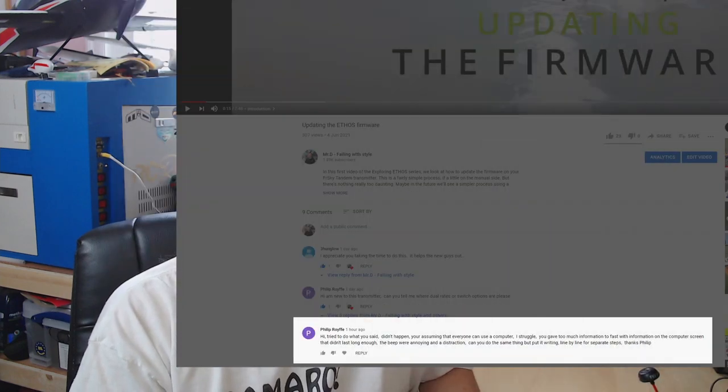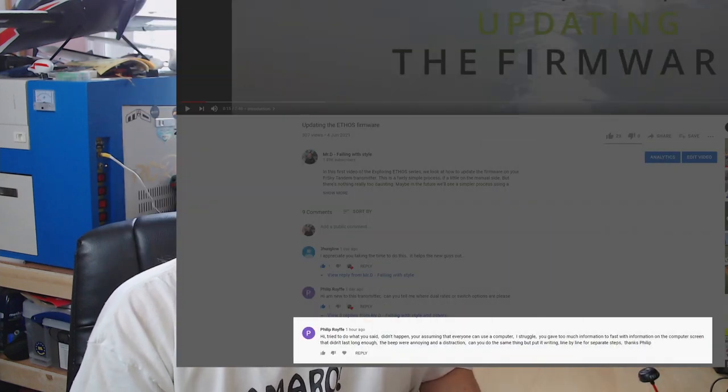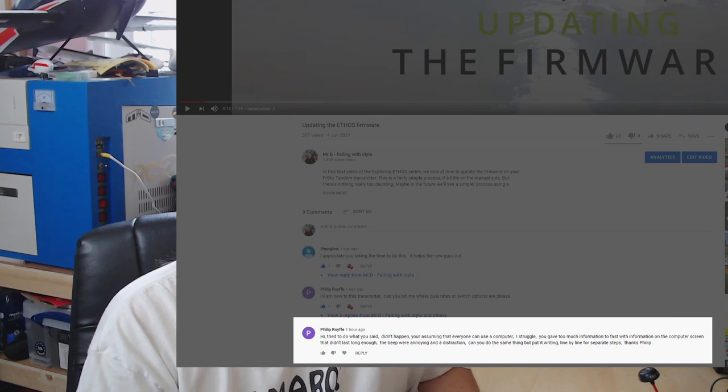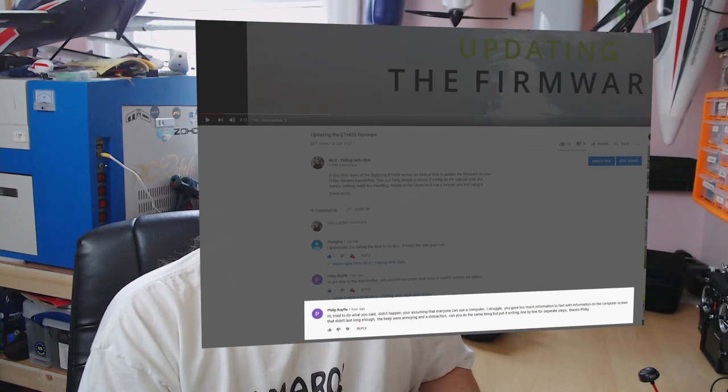The reason for this is I've had a comment from Philip Royfe who said that people who aren't so computer literate may struggle to get through that section. In fact he was struggling to get it done. So what I'm going to do is go through slower and show exactly where you get to everything on the computer as well.